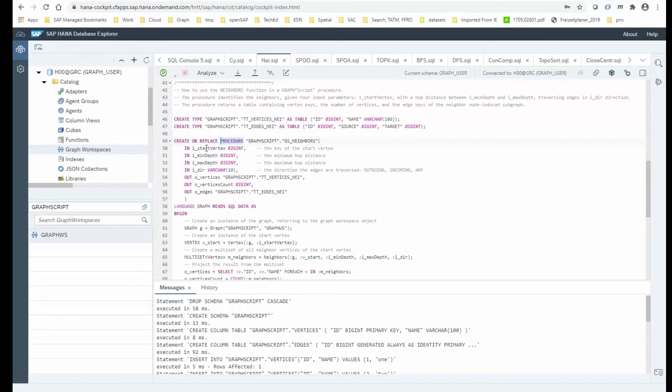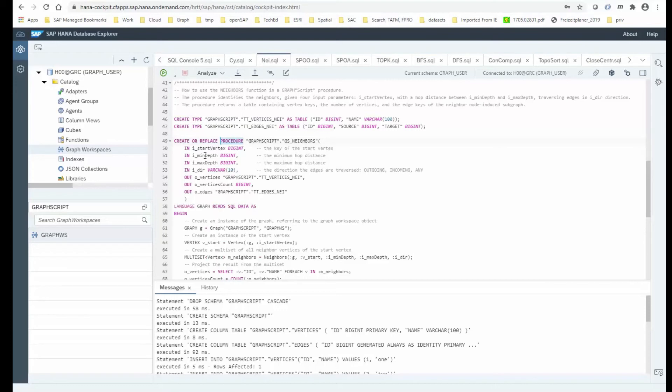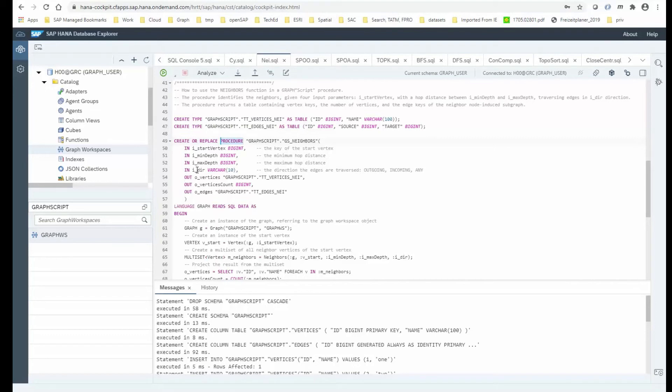And for my first example, I just want to demonstrate the neighbors function. So what I'm doing here is I have one input parameter, which gives me the start vertex, the ID of a node where to start from. Then I'm looking at the minimum depth and maximum depth. So this is the number of hops I want to take from that start vertex. There is an additional parameter controlling the direction. So by default, we are just traversing outgoing edges. With that direction parameter, I can also say traverse incoming edges or edges in any direction.